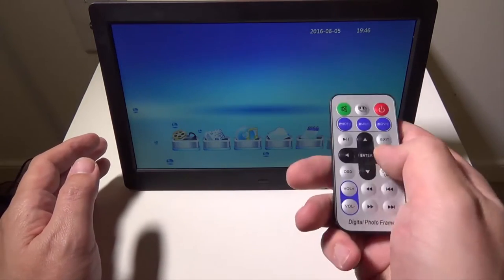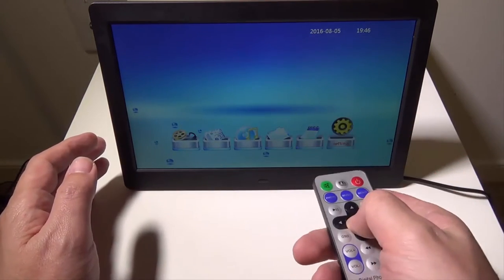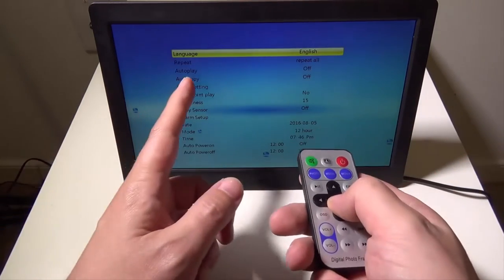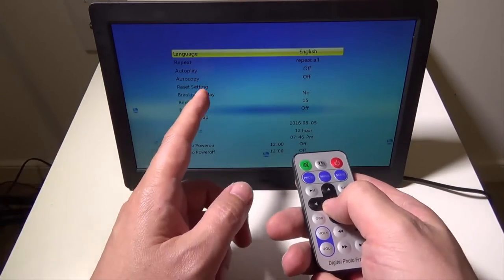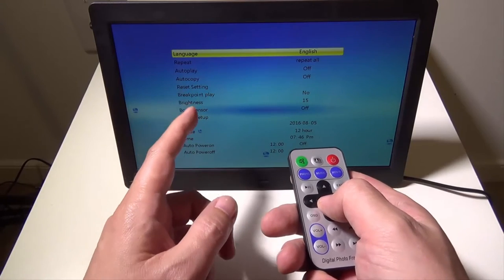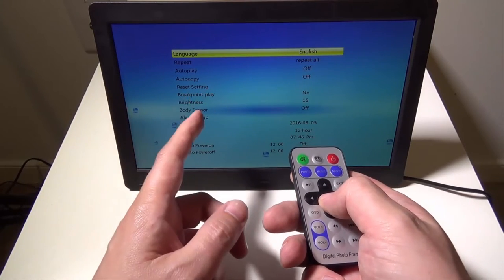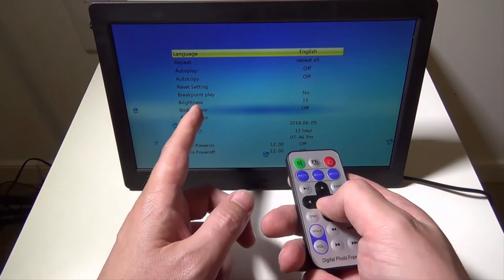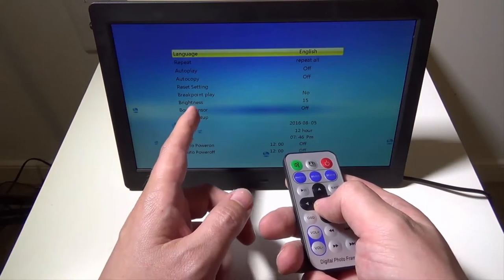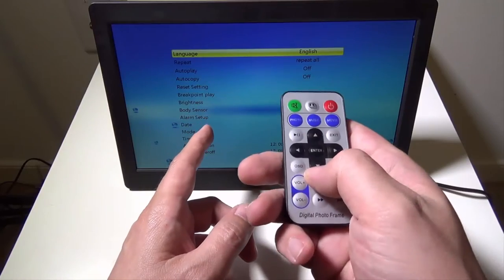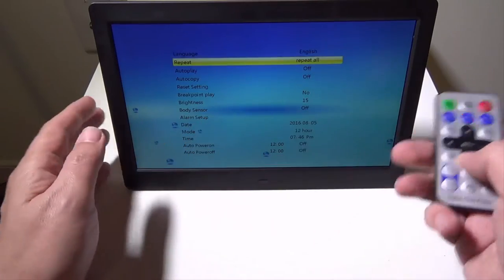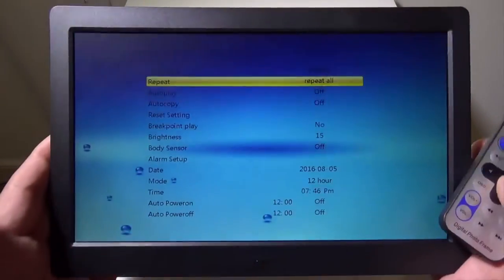You can go to settings. And if we go to settings, you can set a bunch of things like language, repeat, autoplay, reset your settings, brightness goes up to 15. It's on the highest brightness it is right now, which isn't bad.